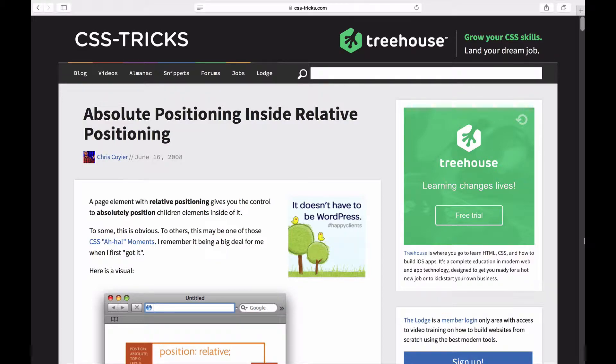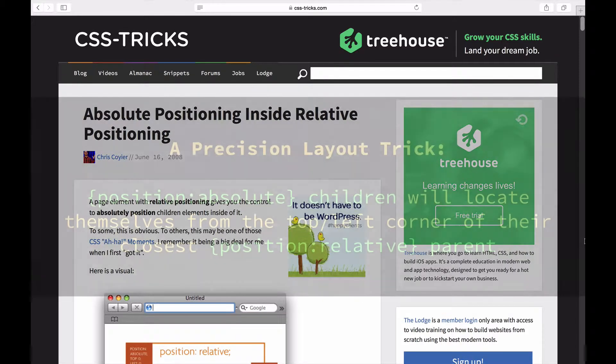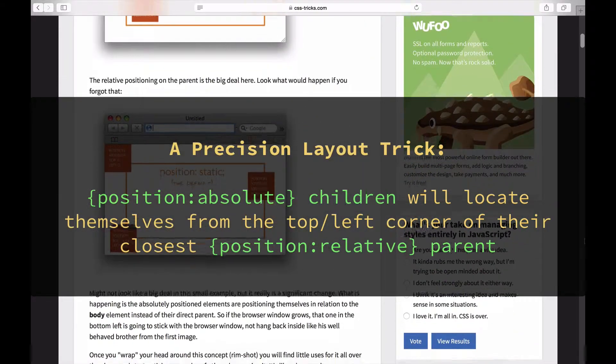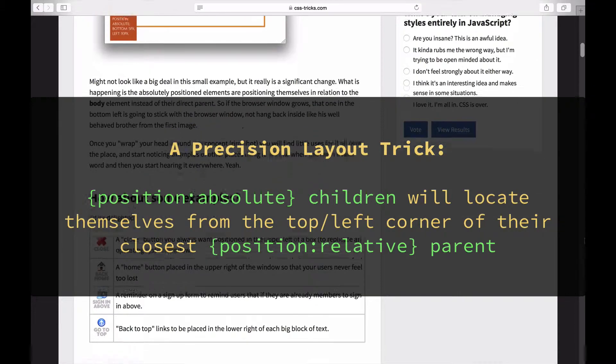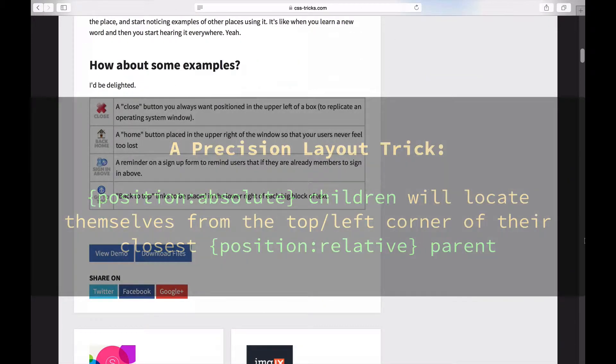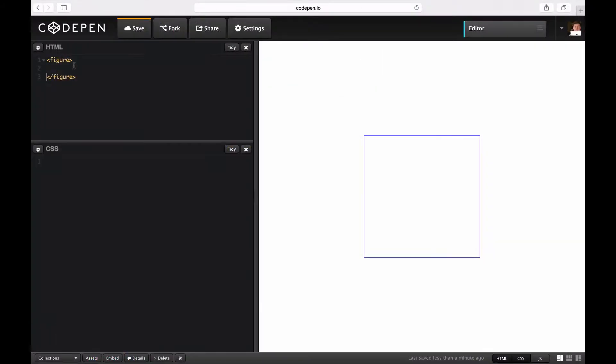Here's a quick demo of a pen I made to let you explore this precision layout trick of positioning children absolutely inside of a parent where you've also declared positioning.